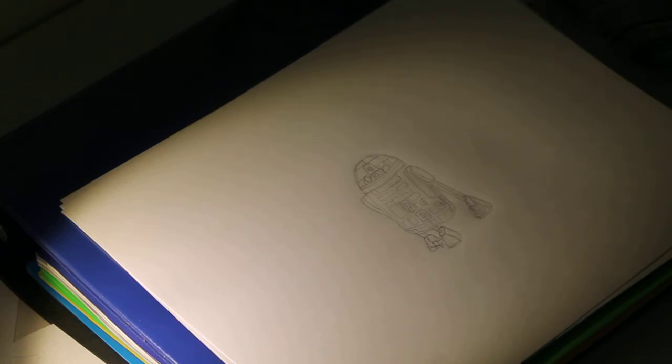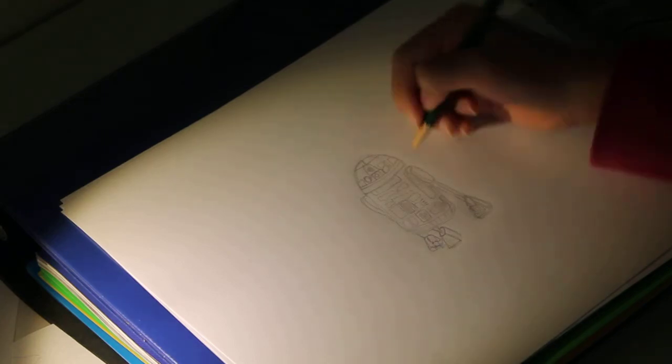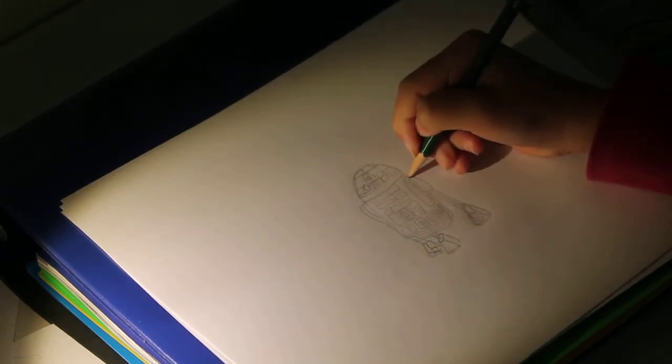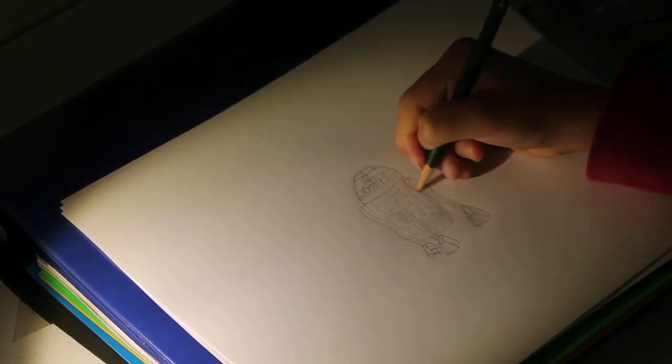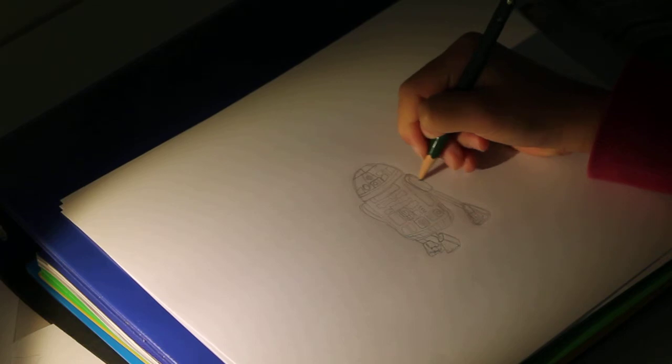Now, use the darkest pencil you have. And we're going to finish it off. So, first, starting with the arm.